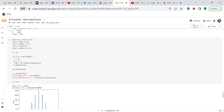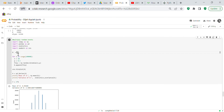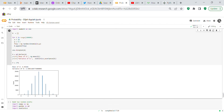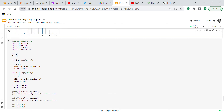Now we multiply random events — a slightly different approach. We import libraries, create an empty array x, run one loop of 100,000 iterations with n=10 and p=0.5, randomly flipping and appending. We check the mean, which is 4.99 (close to 5), and the variance, which is 2.5.